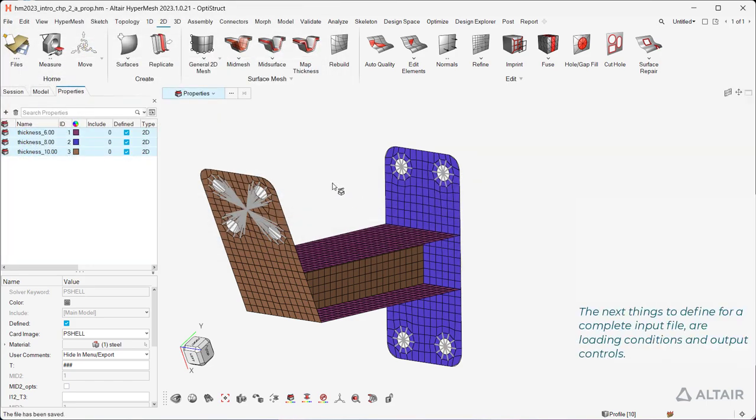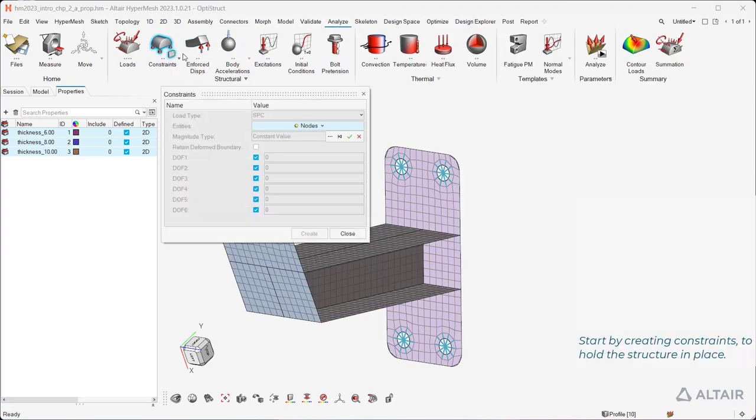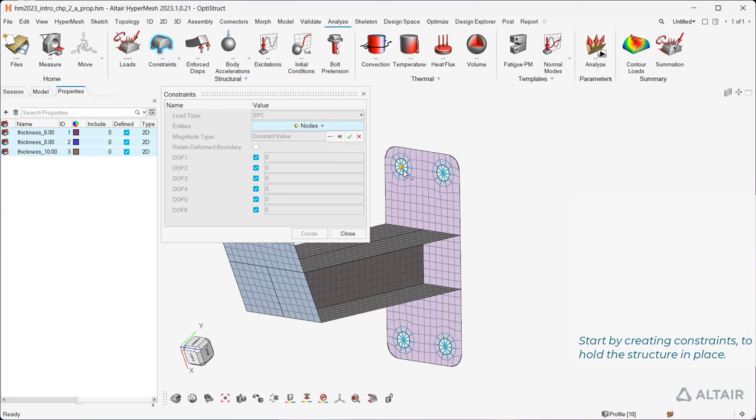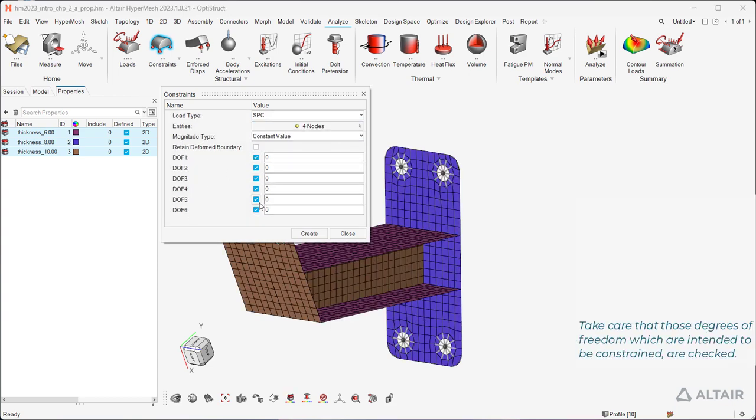The next things to define for a complete input file are loading conditions and output controls. Start by creating constraints to hold the structure in place. Take care that those degrees of freedom which are intended to be constrained are checked.